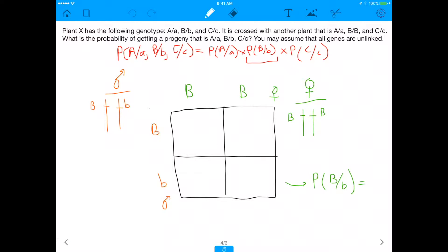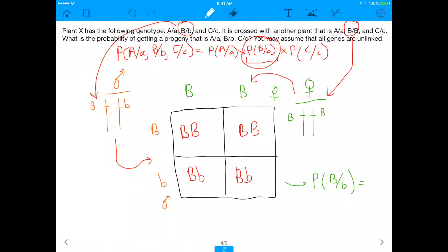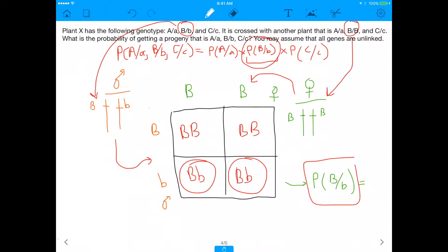Now let's move on to the cross between the B alleles. Remember, the mom is big B, big B, and the dad is big B, little b. If we cross these two into a Punnett square, we get the resulting combinations, and we want to find the probability of getting big B, little b — because that's what the question asks. Looking at the Punnett square, there are two out of four outcomes that are big B, little b, which again is one half.